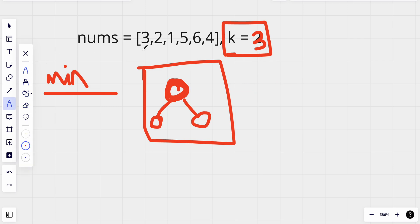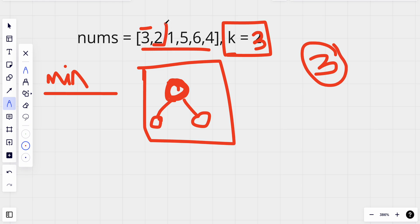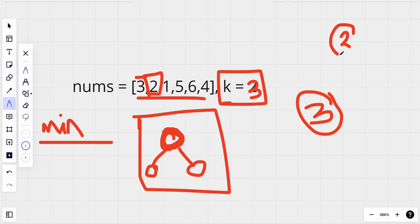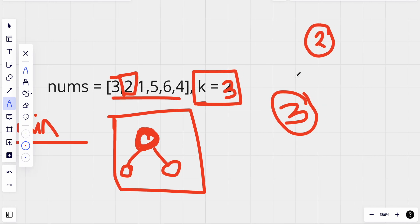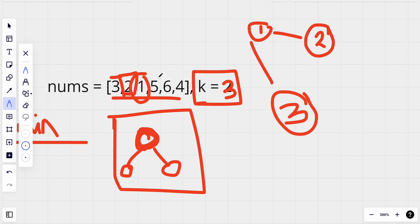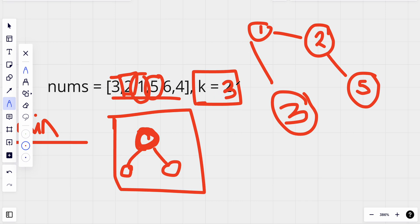We insert all elements into our min heap. Initially we insert 3, so 3 is at the top. Next we insert 2; since 2 is less than 3, 2 becomes the top element. Then we insert 1, and 1 becomes the top. Then we insert 5; 5 is greater than 1, so it goes as a child node. Now k equals 3 but our heap has 4 elements.